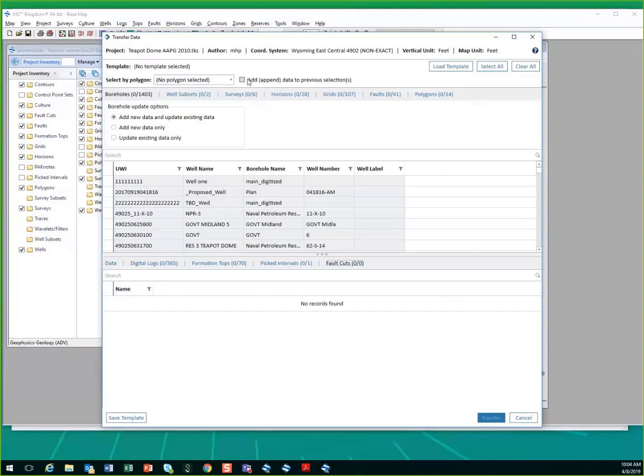And choose to add all appended data. So everything that was within that polygon will come into the project that you're receiving the data to.